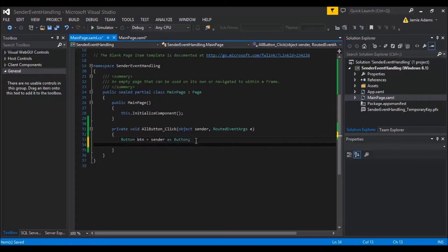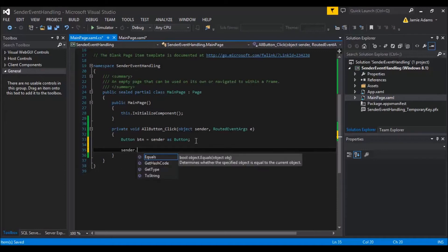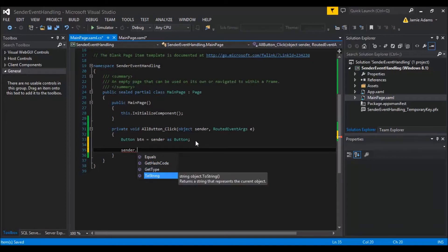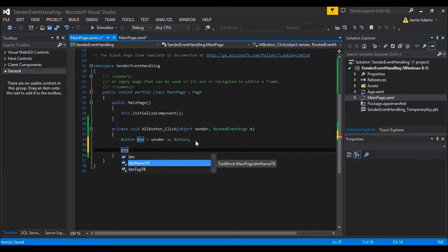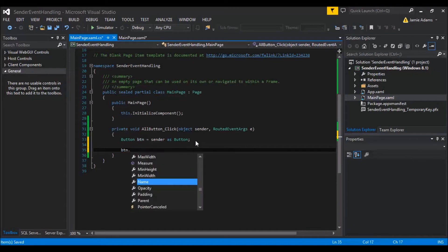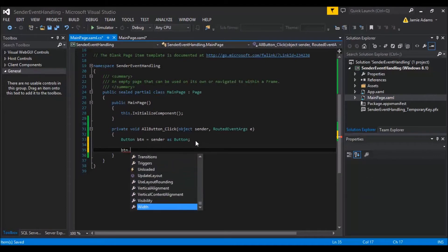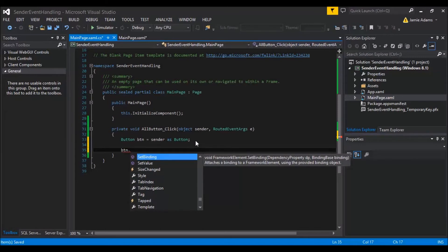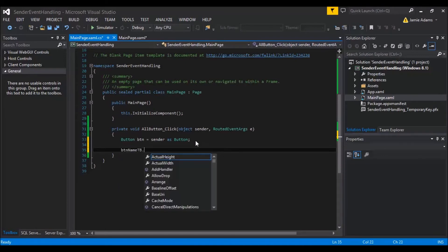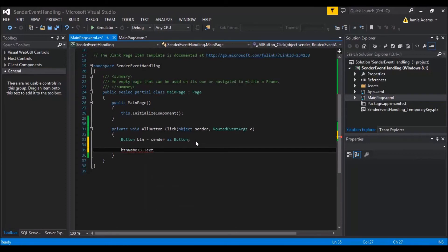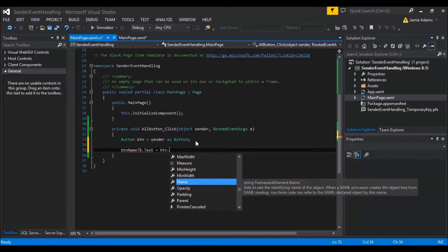What 'sender as Button' does is — when we click a button, the event has an overload which is the object sender, and it brings over the button that was clicked. So sender can be re-cast as a Button and we can get whatever data that button has. If you type 'sender.' directly, you only get generic options like GetHashCode, GetType, ToString — not what we want.